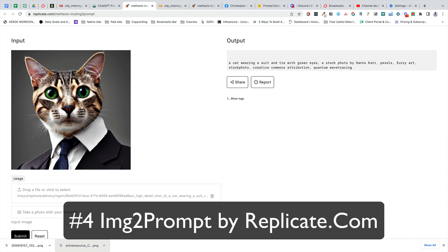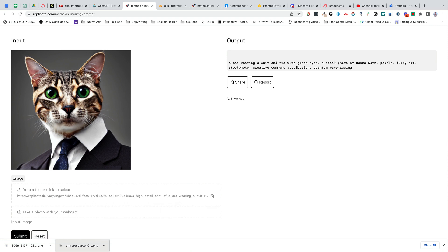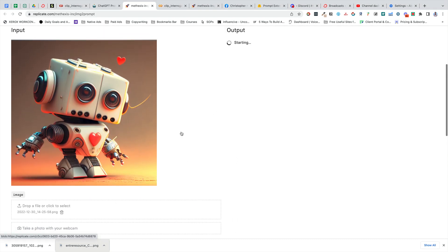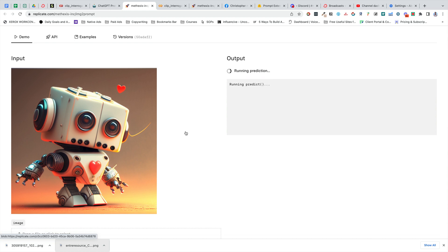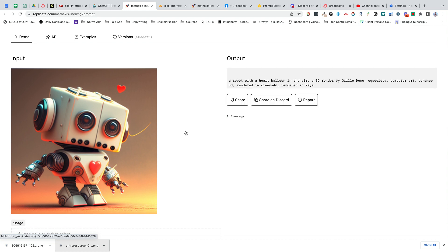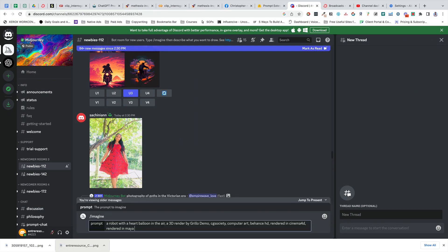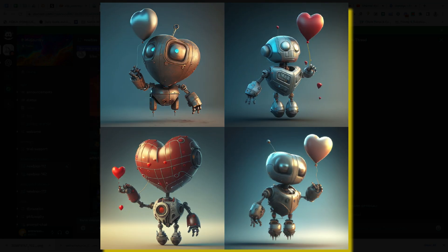Another way to get better prompts is to reverse-search the things that other people have already done. This tool is called Image to Prompt. You upload images and then it gives you the output that it thinks will generate that image. It's not going to be identical, but it will be in the same style. If you see a style that you like, download the image, upload it here, and then try that output — tweak it to fit your design and you're going to get some cool stuff. In this example, I uploaded the prompt it gave me for that super cute robot, and it gave me this. Obviously it's not identical, but it is in the same style.